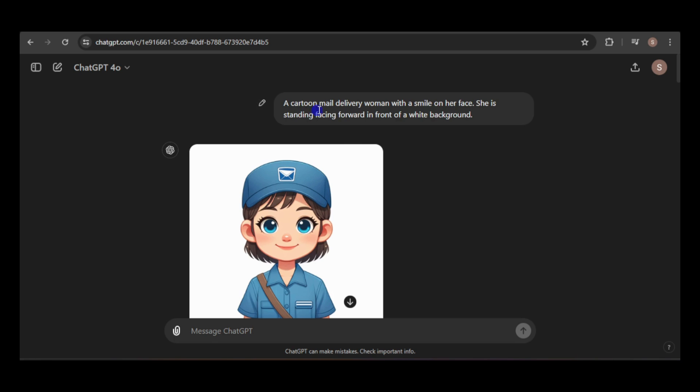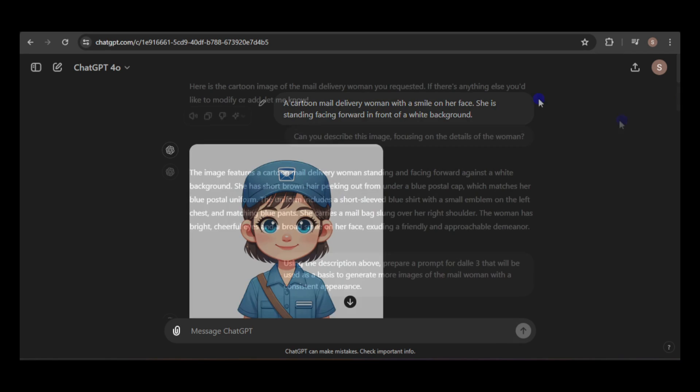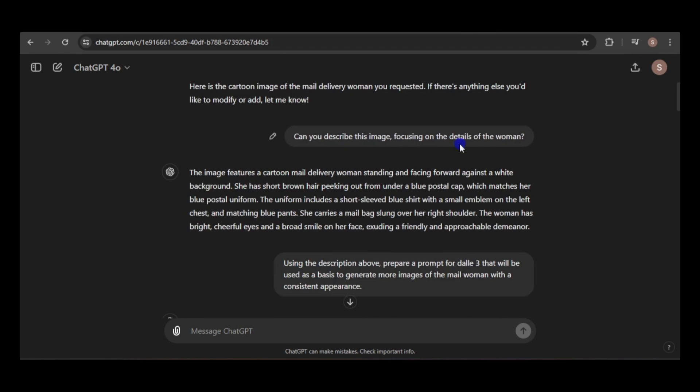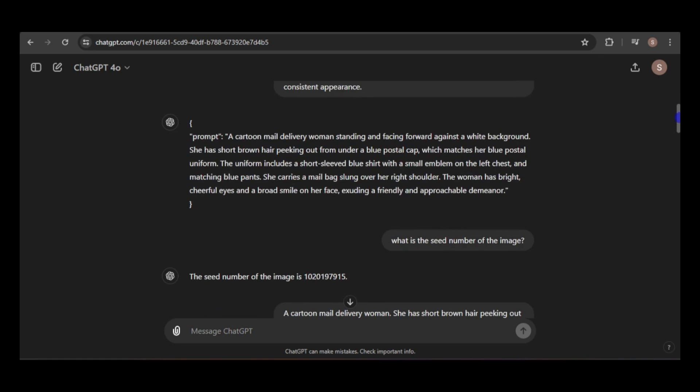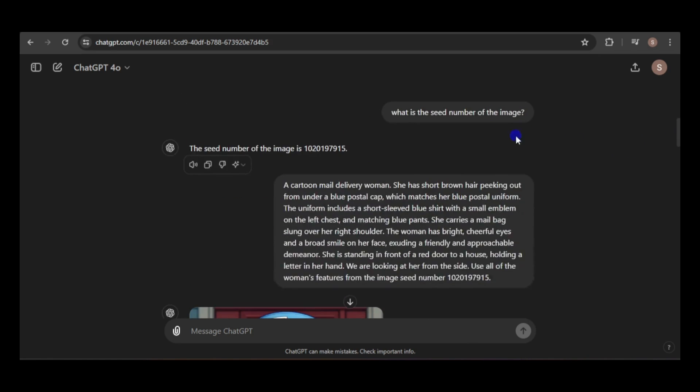I didn't refine the prompts, as I wanted to closely follow the example prompts on the website. Starting with the first prompt, I generated an image, then asked ChatGPT to describe the image, focusing on the woman's features. Next, I asked it to craft a prompt for DALL-E 3, based on this description, to generate more images of the mail woman with a consistent appearance.